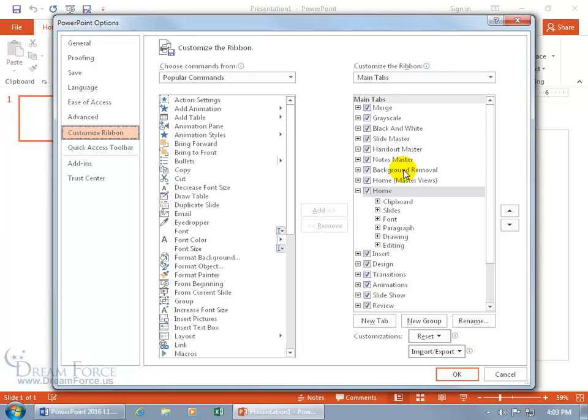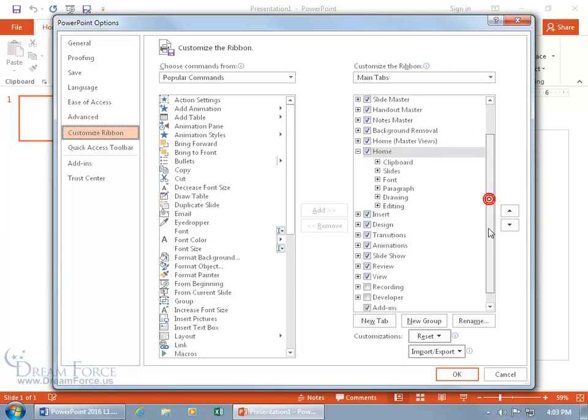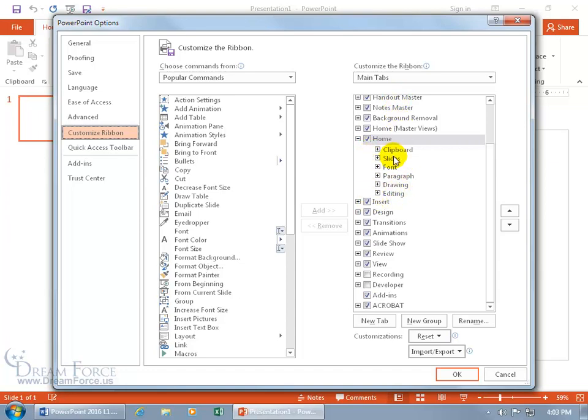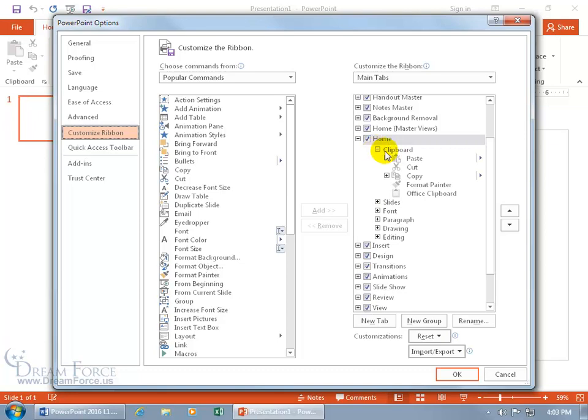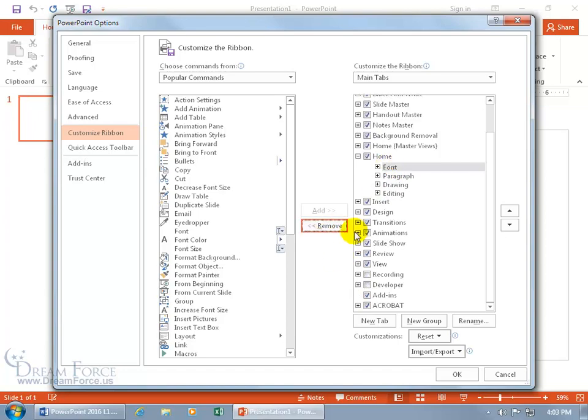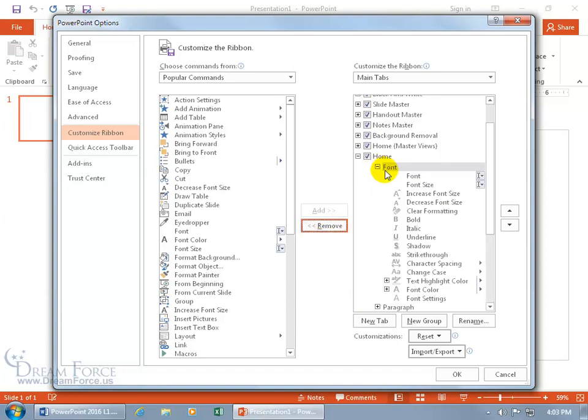We've got here the home tab, then the insert, the design, and these other tabs. If you want to, for the home tab when it's expanded, you can see the groups there. You can expand those, and if you don't want the clipboard group, you can select that and say remove. You don't want the slides group, you can remove it. If you want to add commands to a group that's already there by default, well, you can't do it.